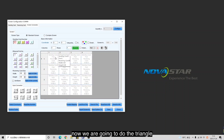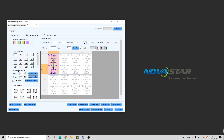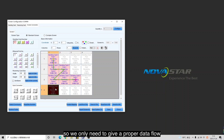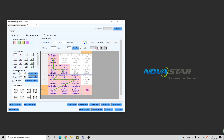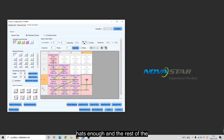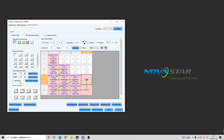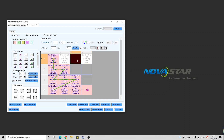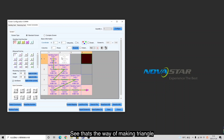Now we are going to do the triangle. We only need to give a proper data flow, and that's enough. The rest of the cabinets we only need to set to blank. That's the way of making a triangle.